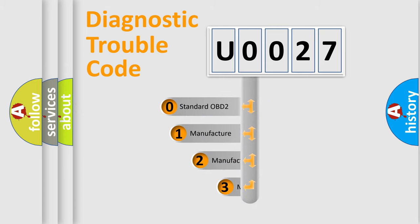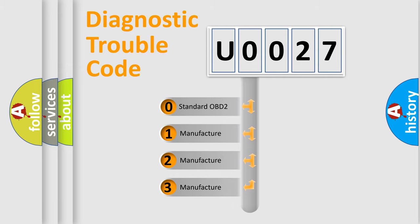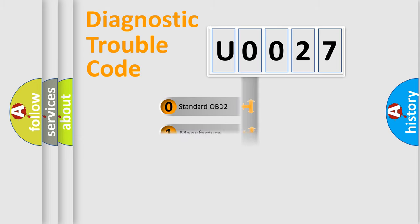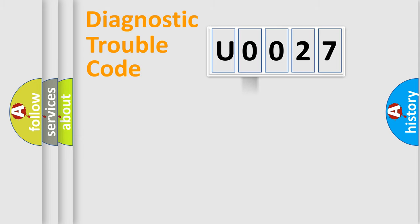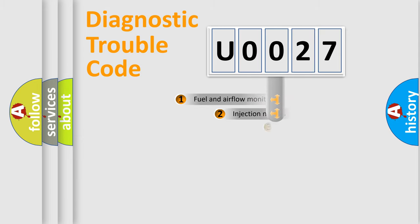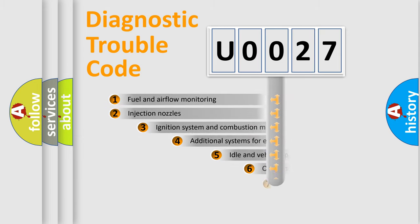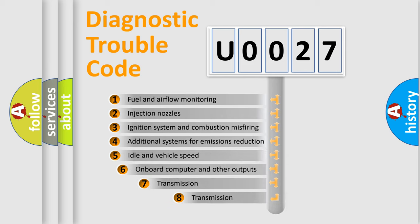If the second character is expressed as zero, it is a standardized error. In the case of numbers 1, 2, 3, it is a more precise expression of the car-specific error. The third character specifies a subset of errors.